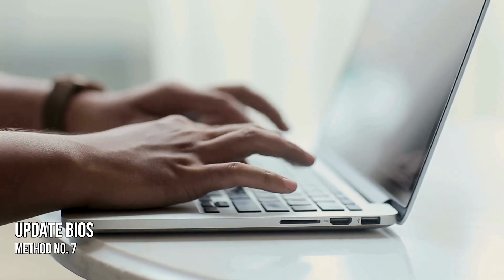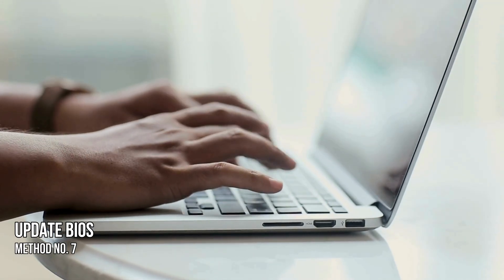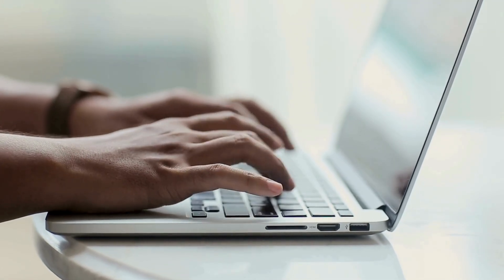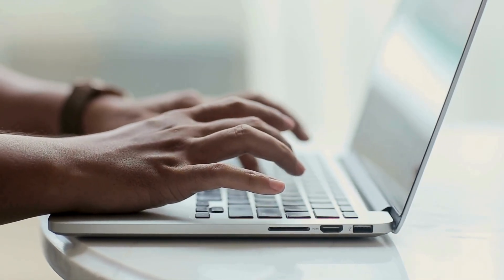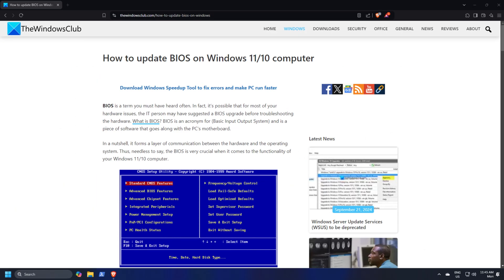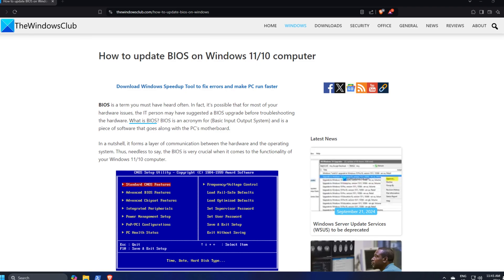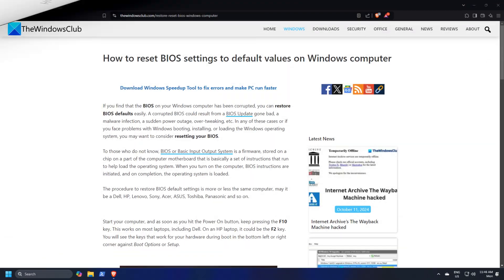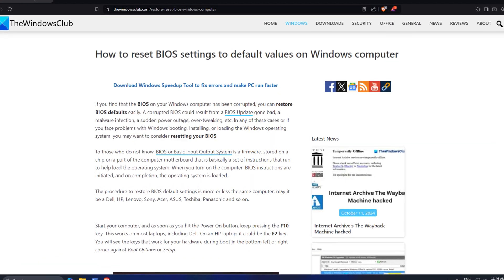Method 7: Update BIOS. You can update your BIOS by following this guide, or try resetting your BIOS to default.